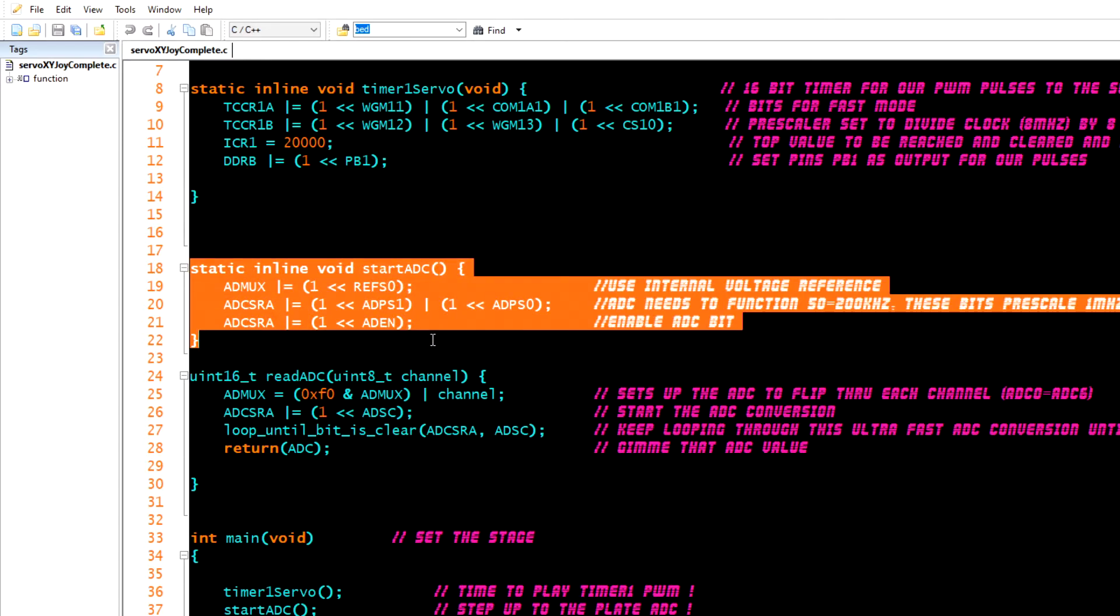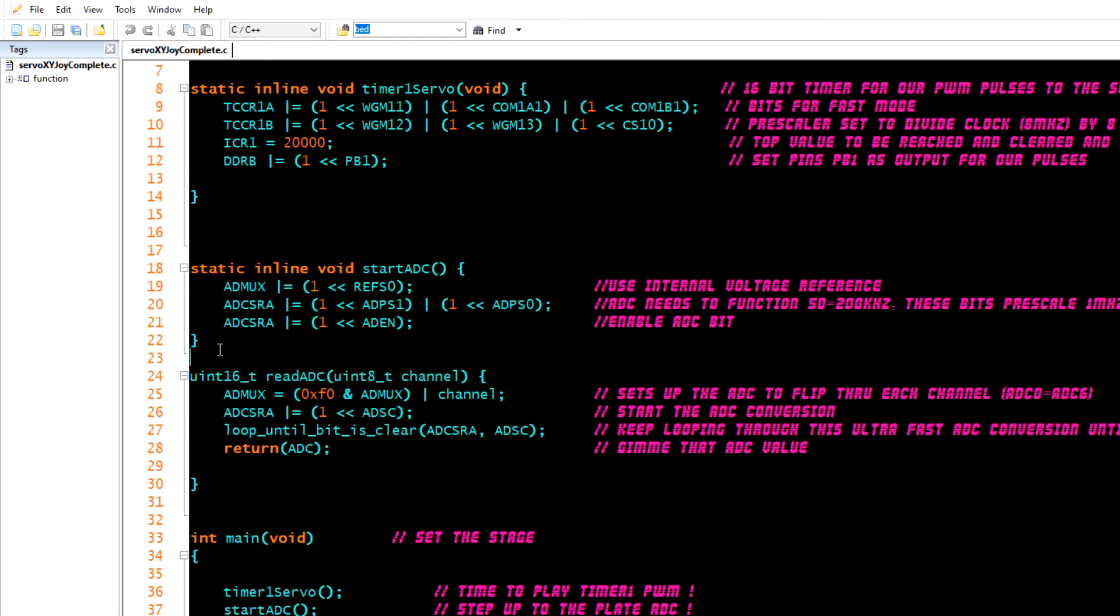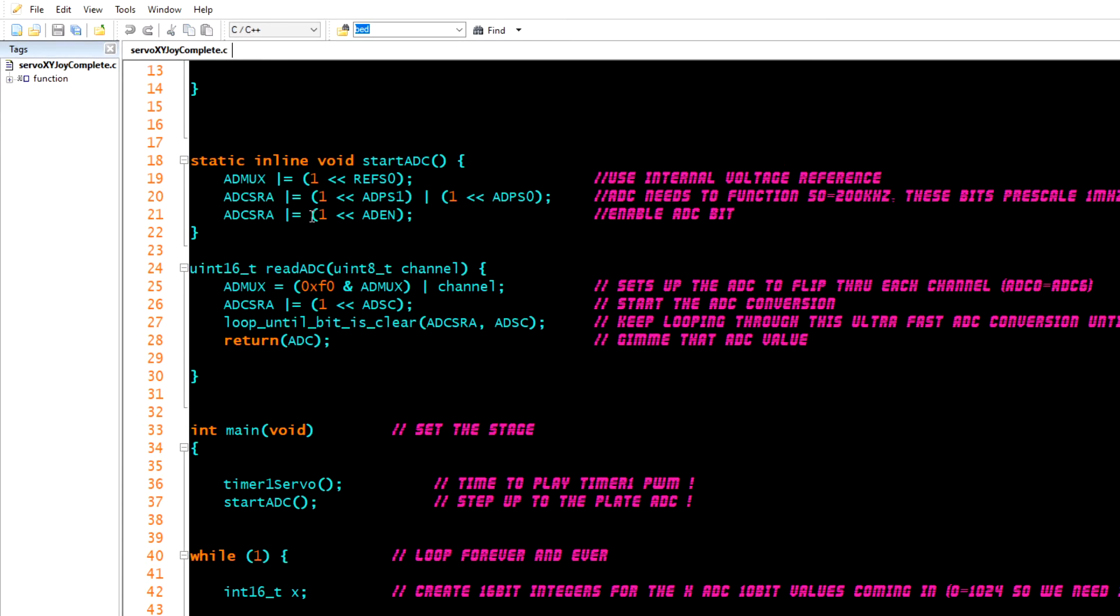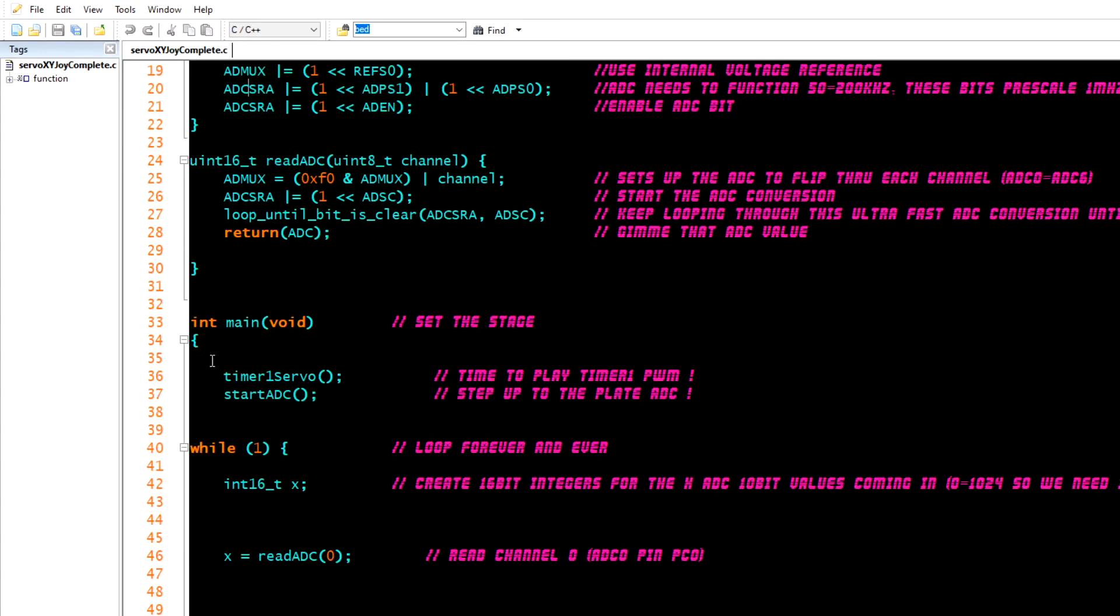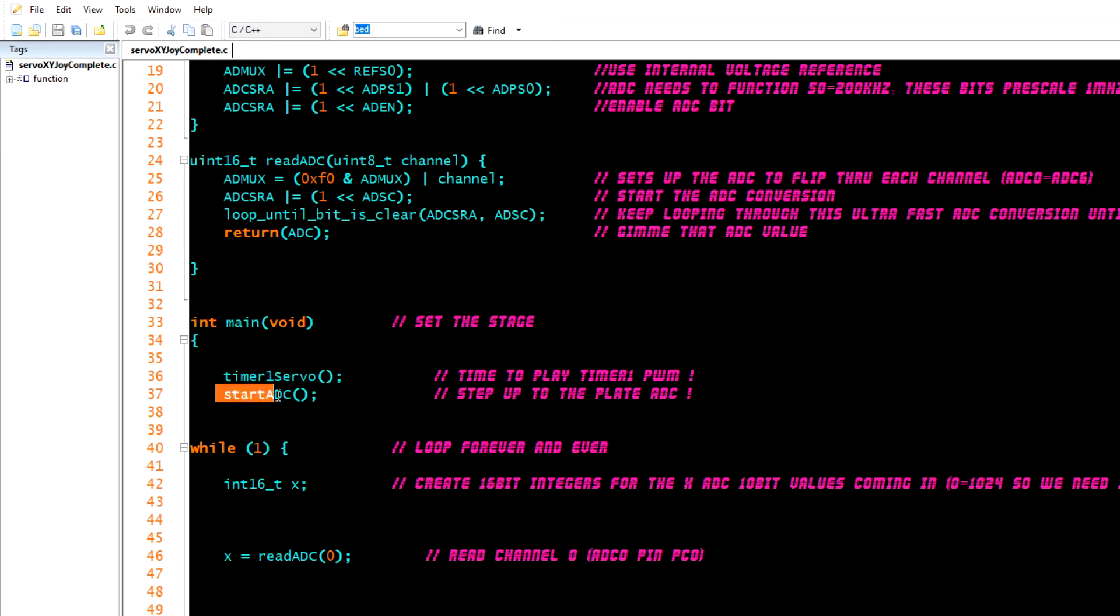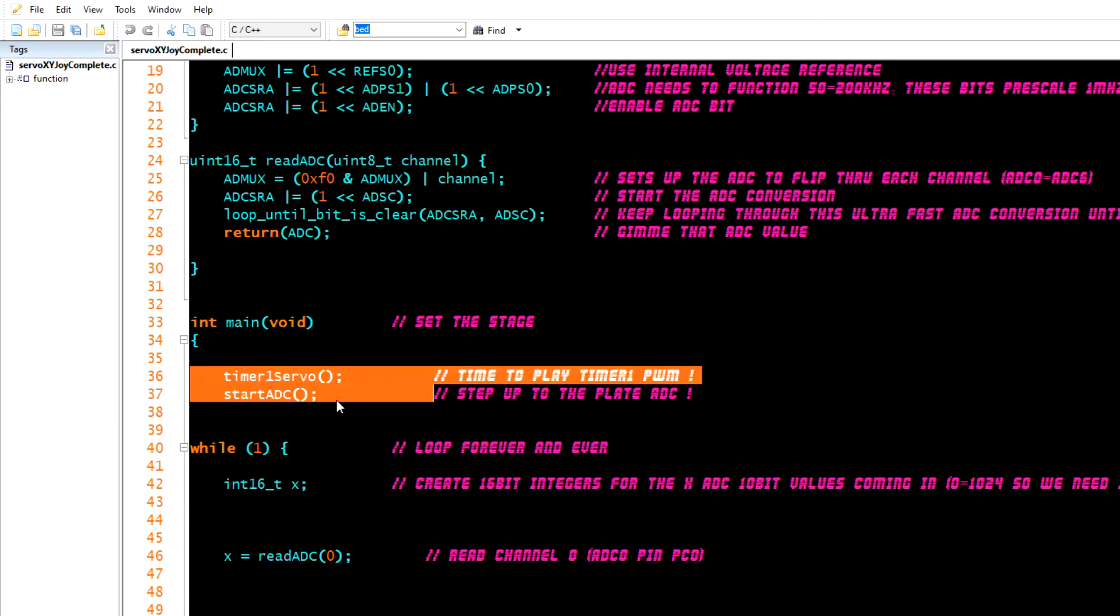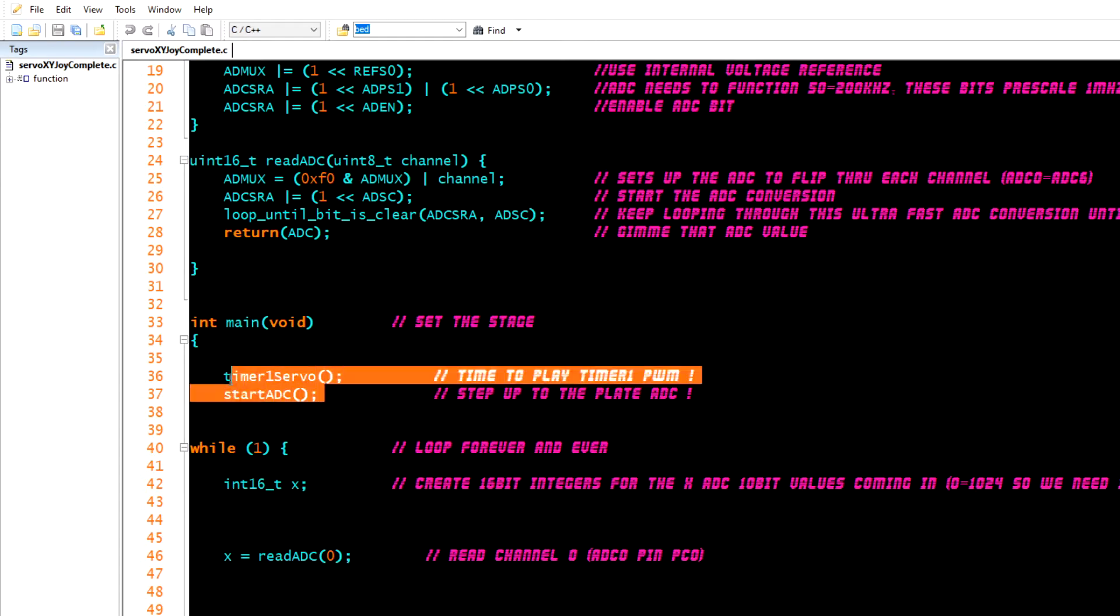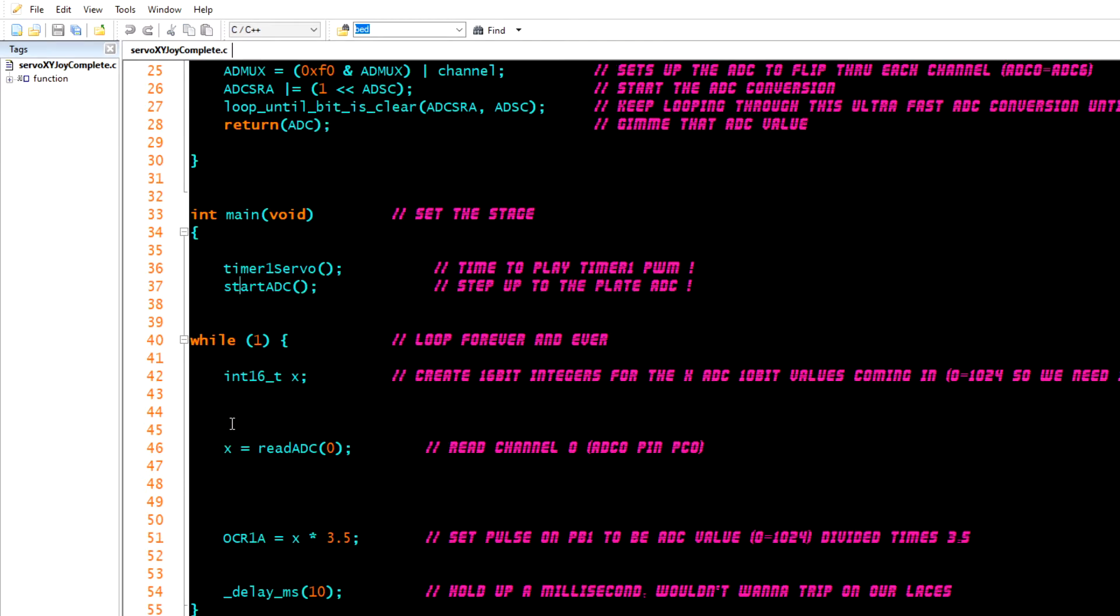We have our timer for the servo so we can communicate with servo, and then we have our analog conversion into digital values for the joystick. And then we have all of this stuff in the main. We call that servo timer into action, we call the analog to digital converter into action. Those are two setups, it's like calling your two actors to the stage. You call them to the stage, they're ready to go, they're ready to perform. And then here's our loop.